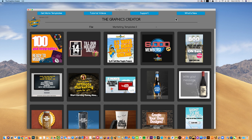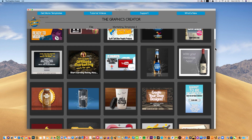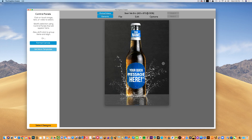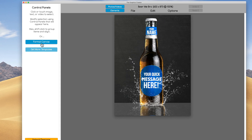Let me show you a really cool trick. So let's open up a template. A few things I haven't gone over yet, and one of them is the format canvas — changing the size of the canvas here.